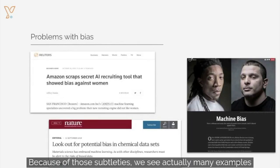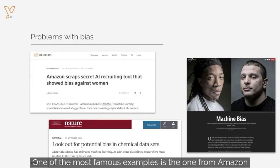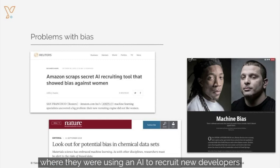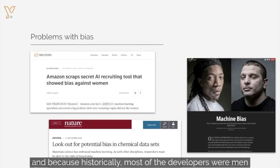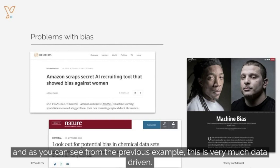Because of those subtleties, we actually see many examples of biases in algorithms in the press. One of the most famous examples is the one from Amazon, where they were using an AI to recruit new developers. Because historically most of the developers were men, the algorithm developed a bias against women. As you can see from the previous examples, this is very much data driven.